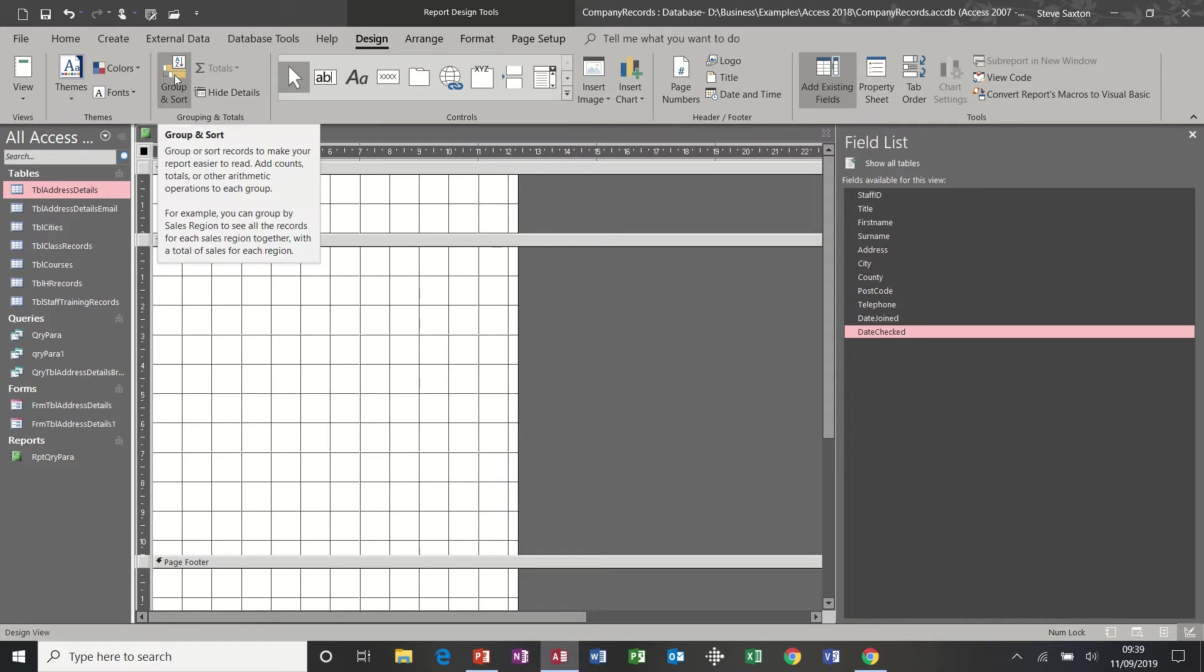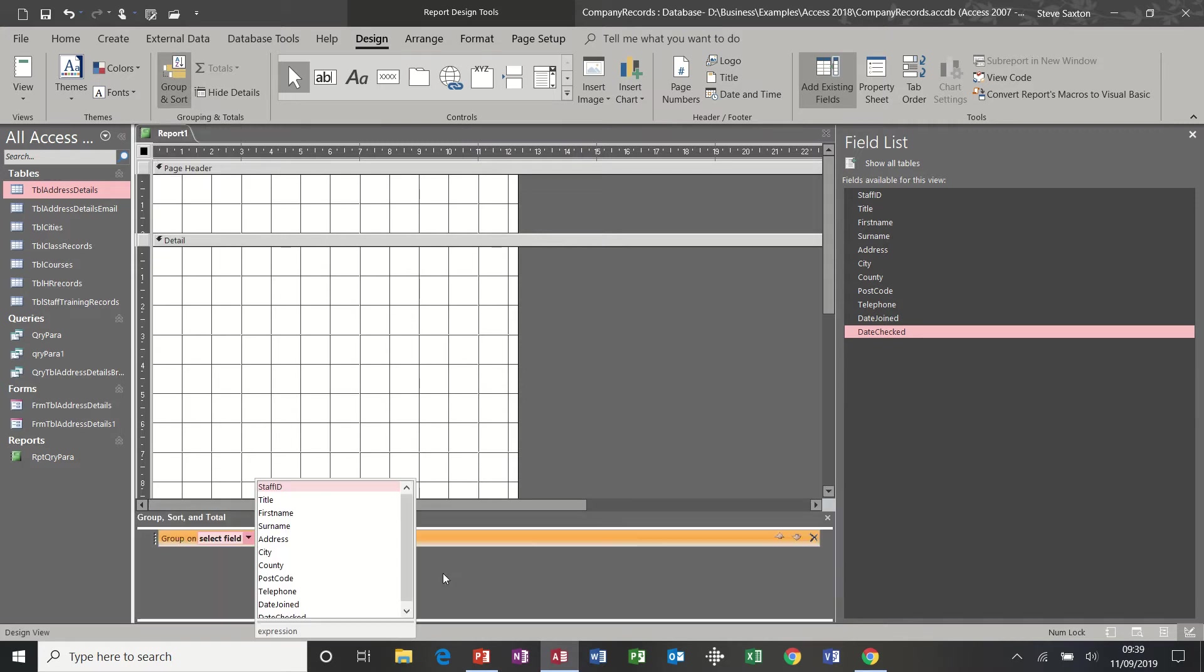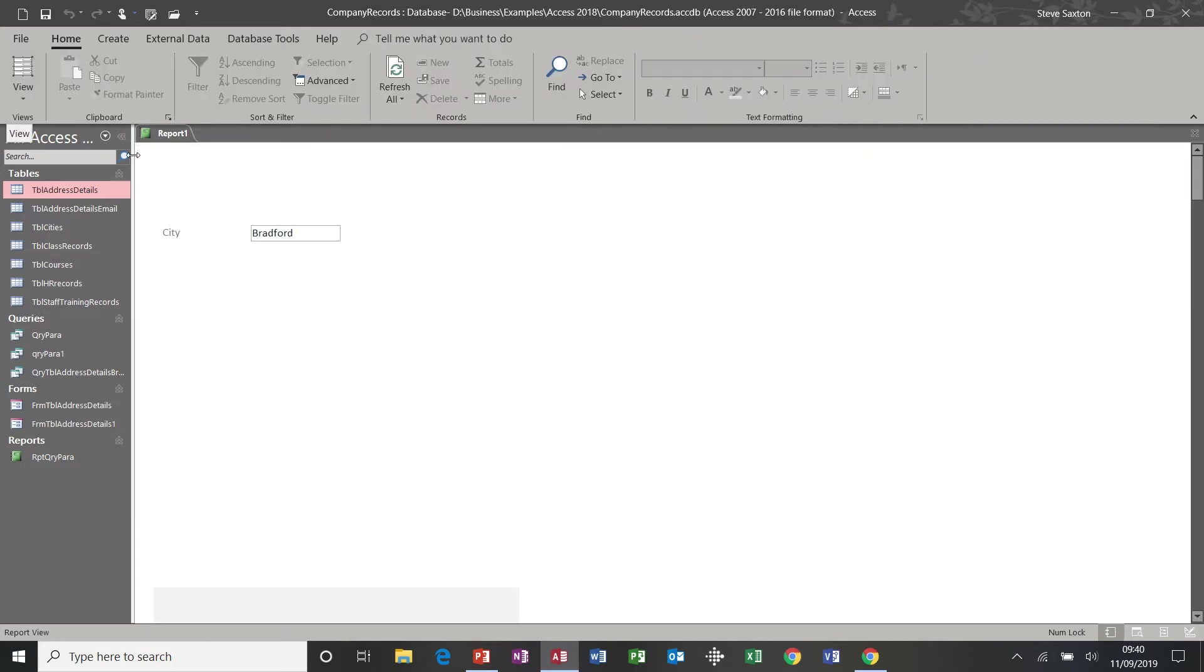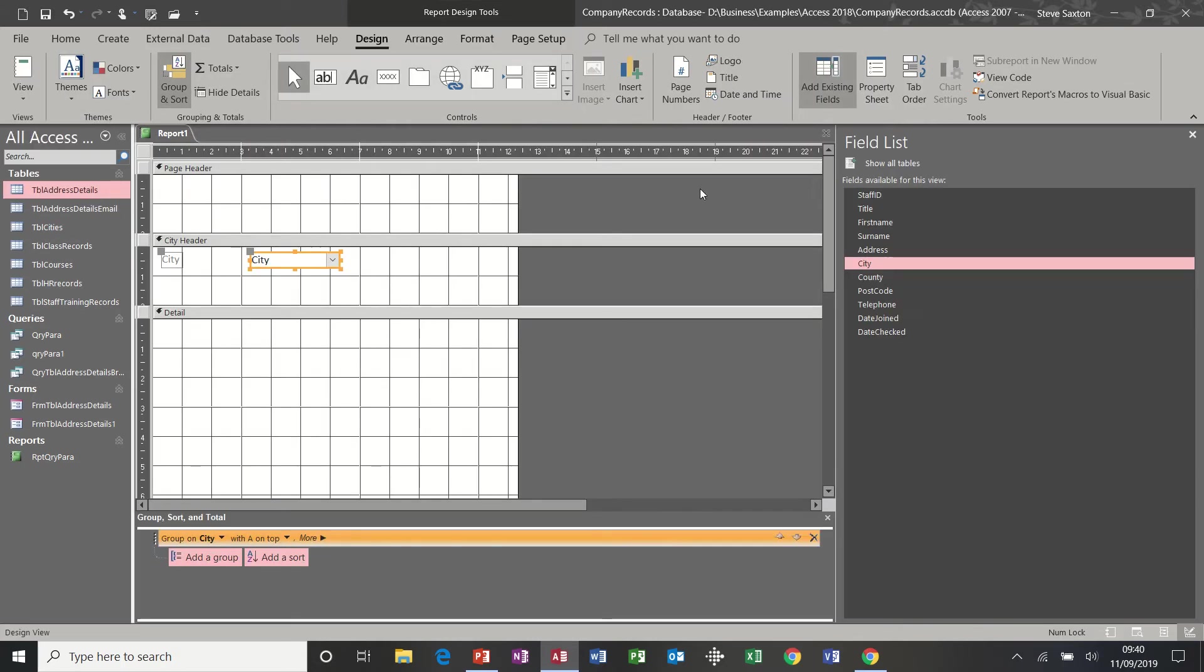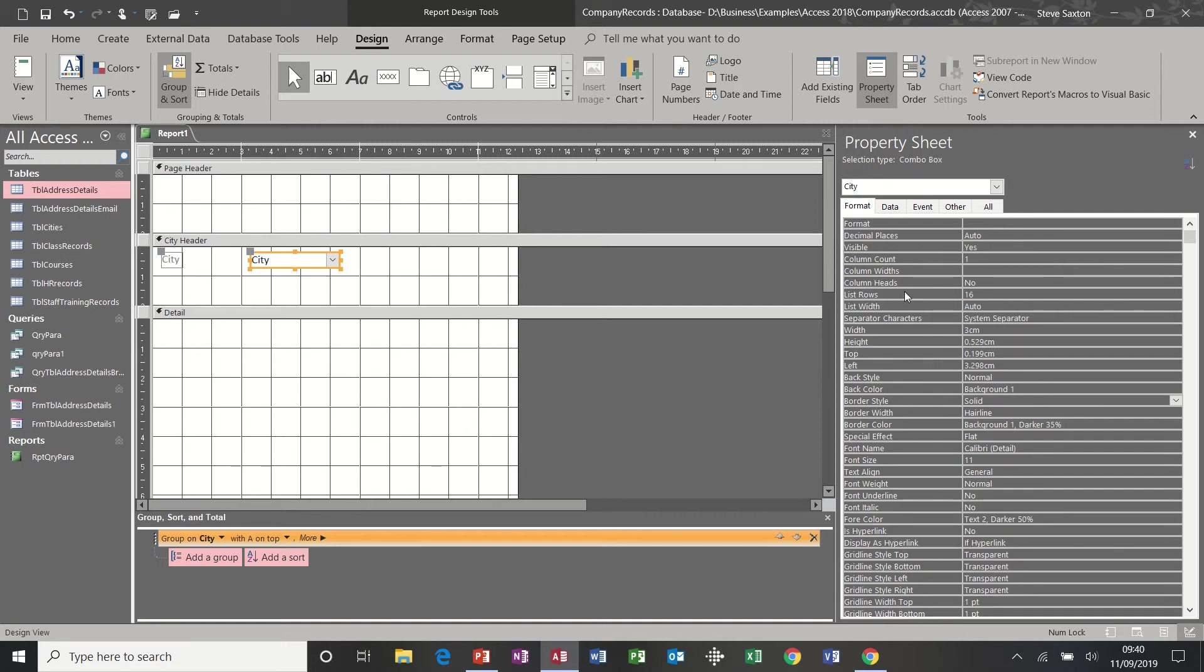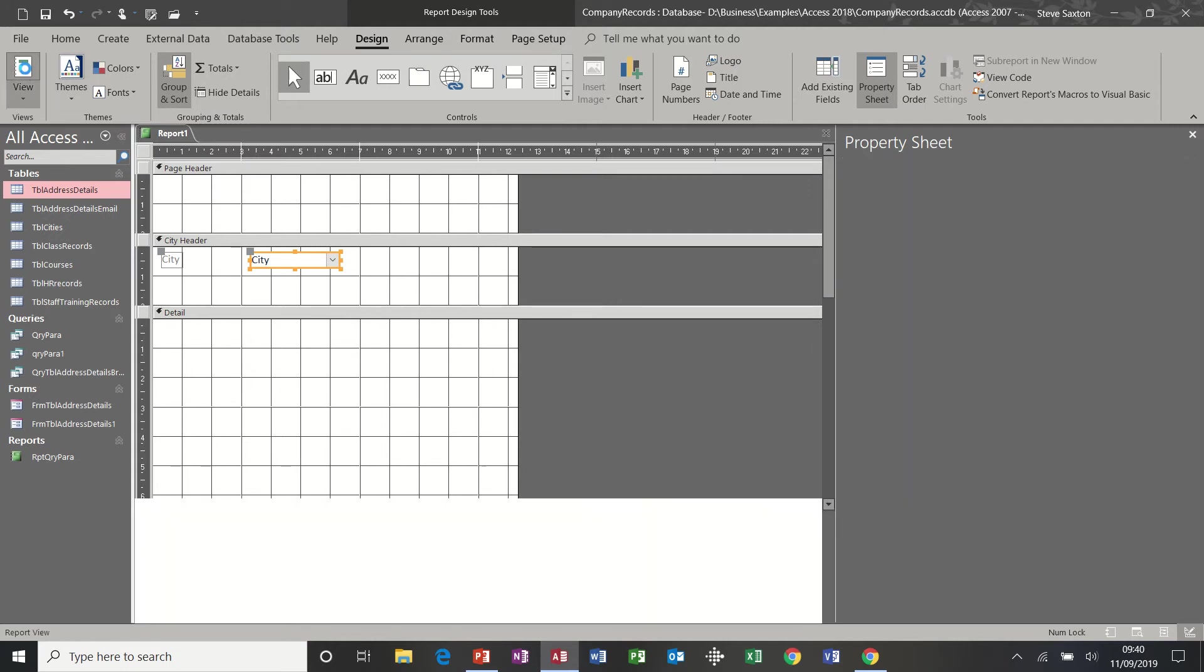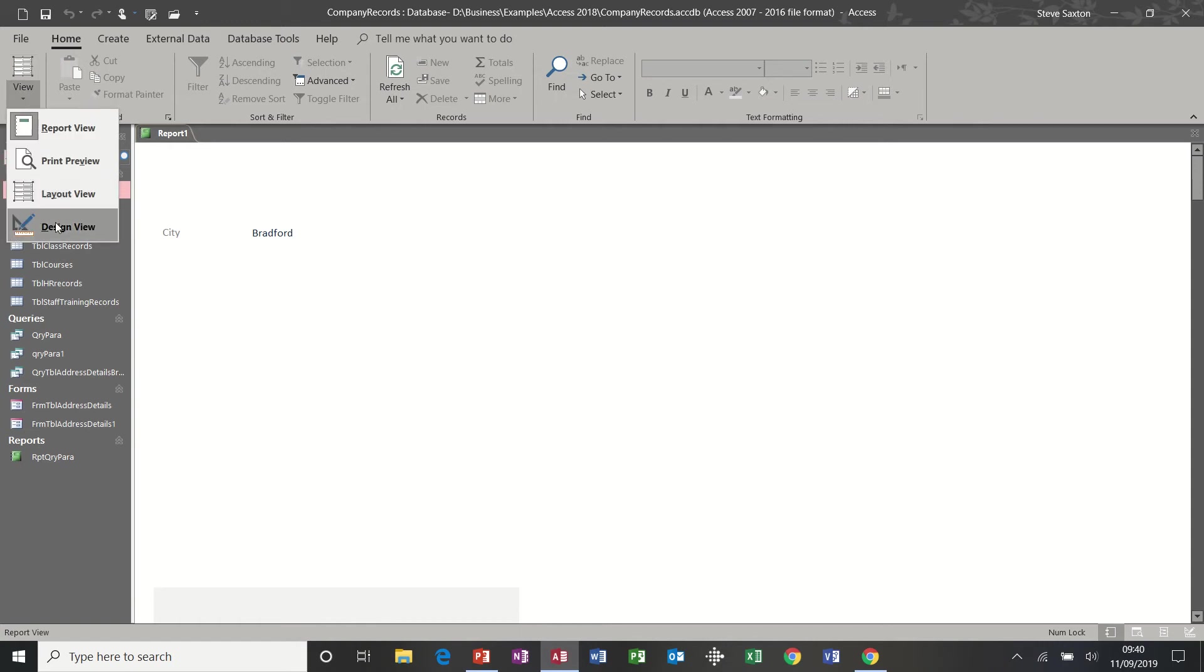So group and sorting at the top. Add a group because we want to group by city. And then you get the city header there. And then you bring the city field in like so. And you keep having a look to see what that looks like. Now you can see that Bradford's got a box around it. I don't particularly want that. So if I go to properties and format, I can get rid of the border, border style solid. Select that to transparent. Have a look. And then it's gone.